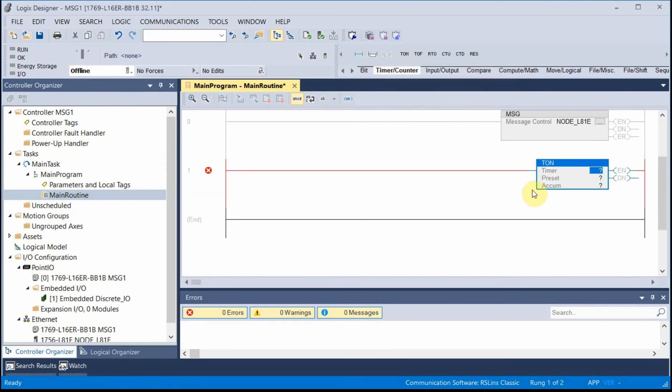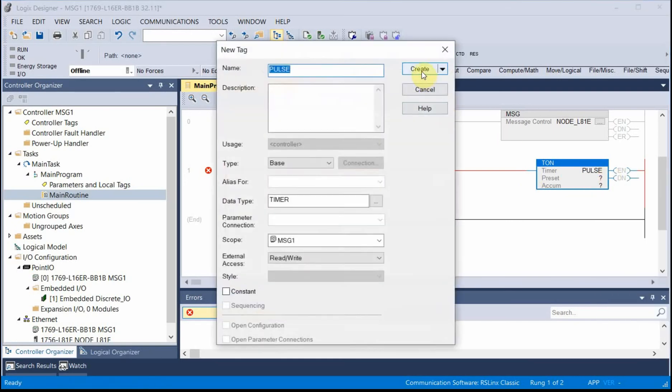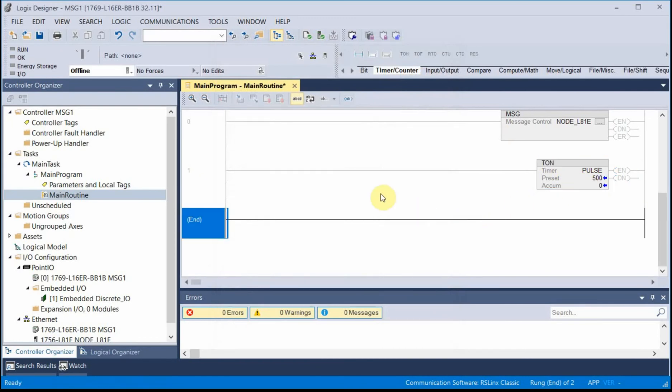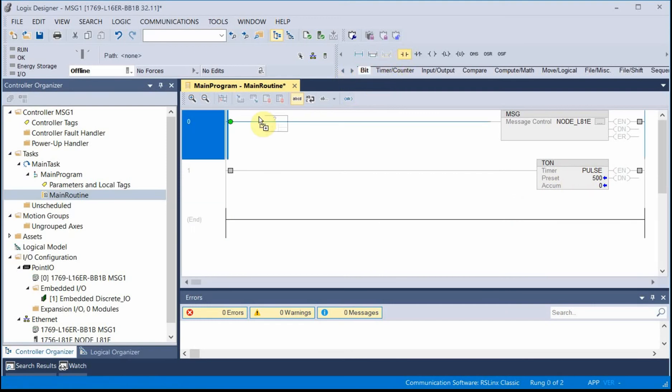I'll set up a timer that will pulse it every so often. So let's do a TON. I'm going to call this my pulse timer. I'll do it every half second.